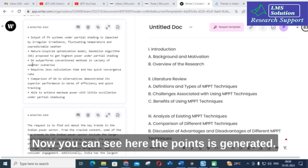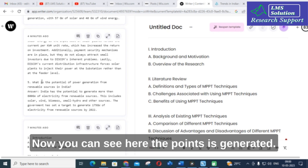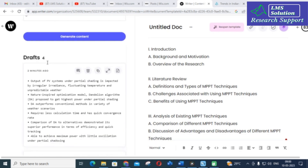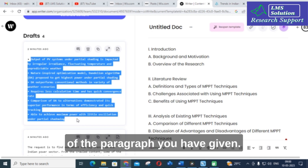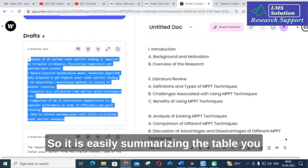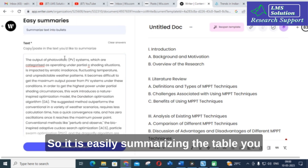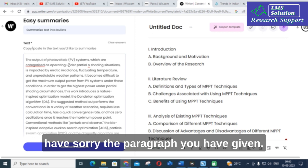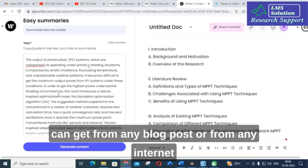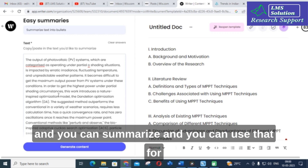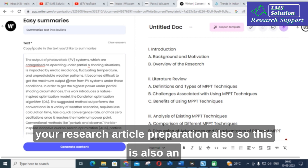Now you can see the points are generated. These are the important points of the paragraph you provided. It is easily summarizing the paragraph you gave, so you can summarize content from any blog post or from the internet and use that for your research article preparation.